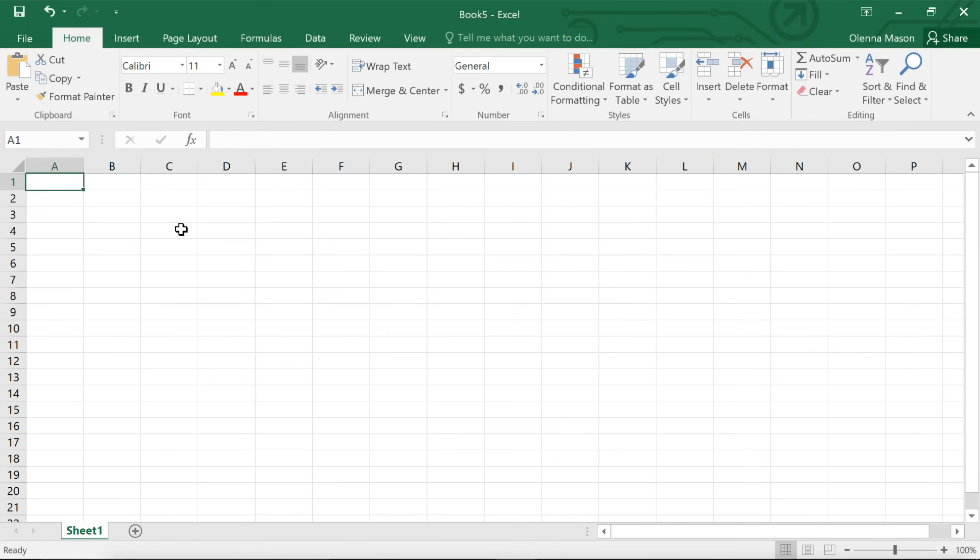That covers the basics of Excel 2016. Now that you're more comfortable with the interface, including the backstage view, the ribbon, and the work area, you're ready to start your first worksheet.